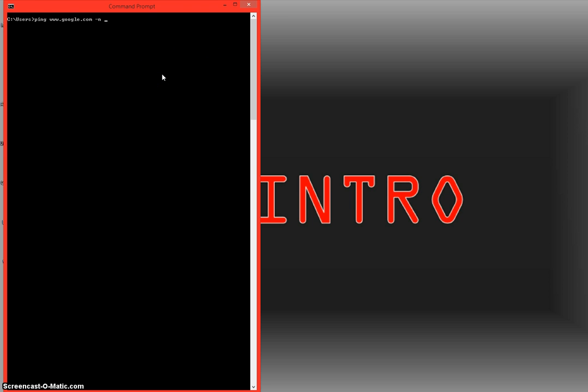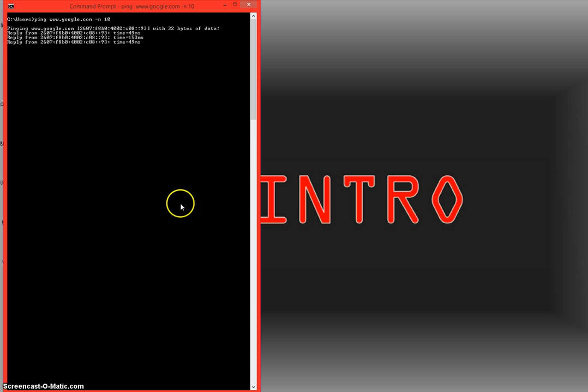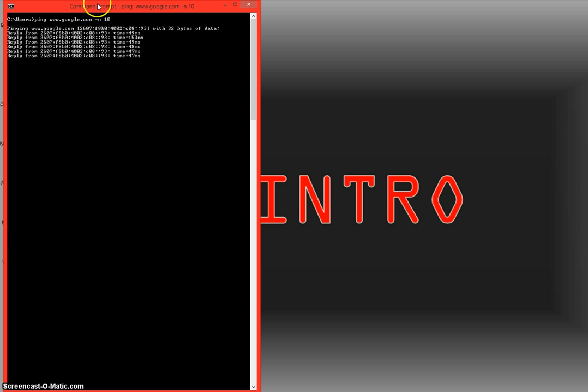So what we can do is type in the minus N sign as you see here, type a space, and then type in the number of packets that you want to send. For default purposes I'm going to go over a few different ping ideas so we're going to use 10. So it's sending 10 packets from server A which is my server to server B which is one of Google's public servers.